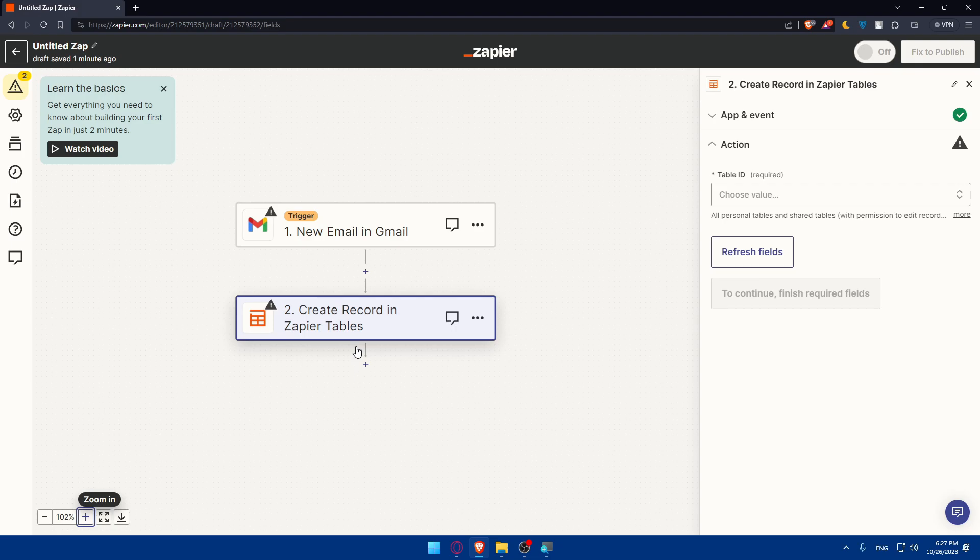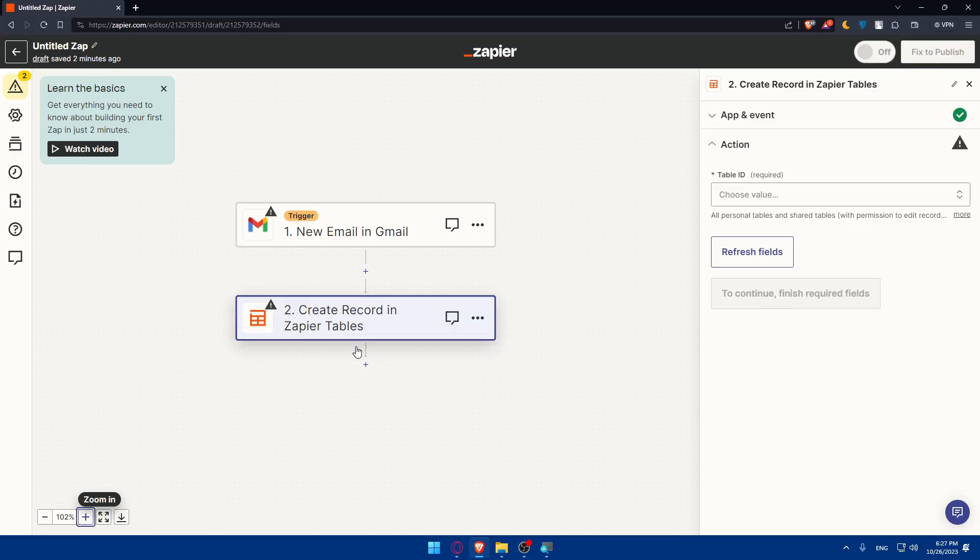If you reach this point of the video, congratulations, you've successfully connected Zapier to go high level in 2023. With this integration, you can automate various tasks in your marketing and CRM workflow, enhancing its capabilities. Remember to regularly review and monitor your zaps to ensure they are functioning as intended. Thank you for watching and happy automating. If you like this video, make sure to leave a like, subscribe to our channel for more helpful tutorials like this one. I'll see you in the next video.